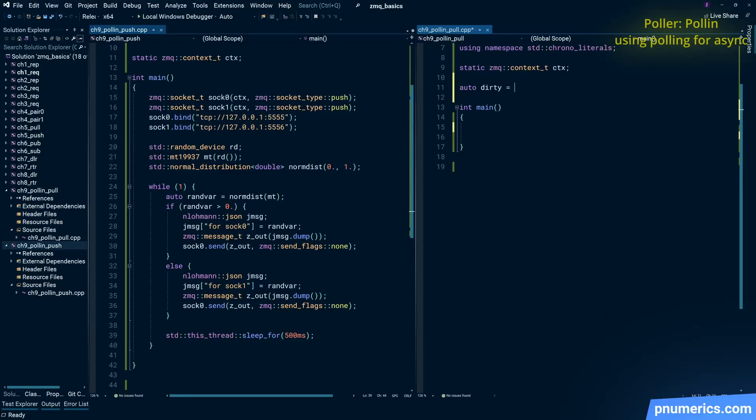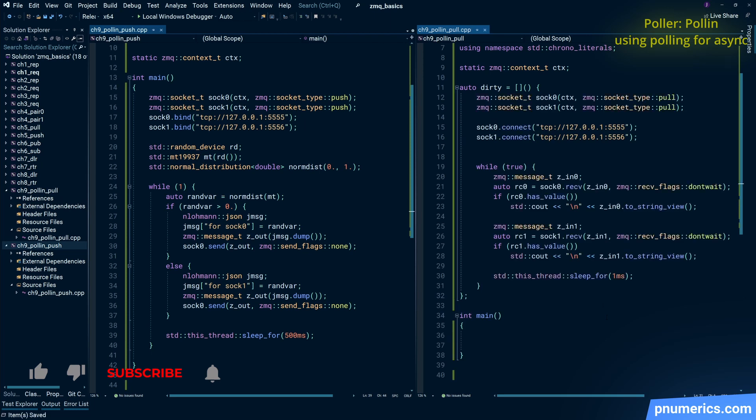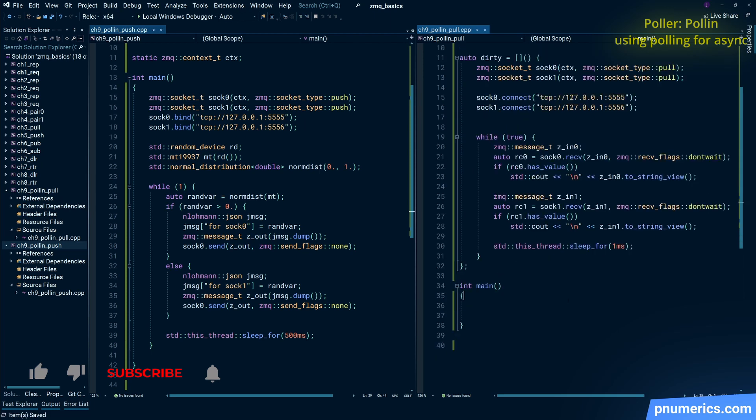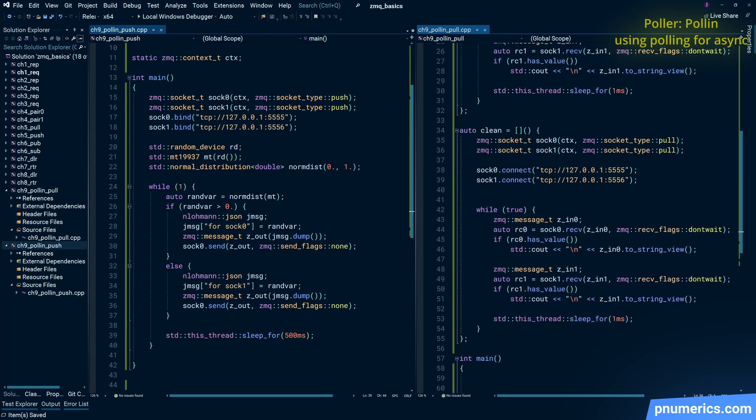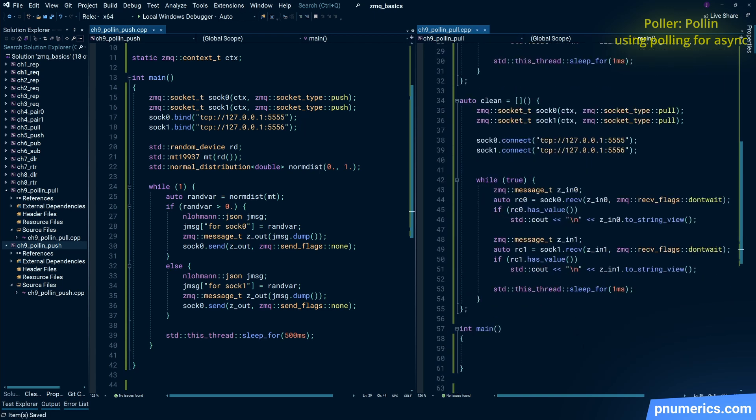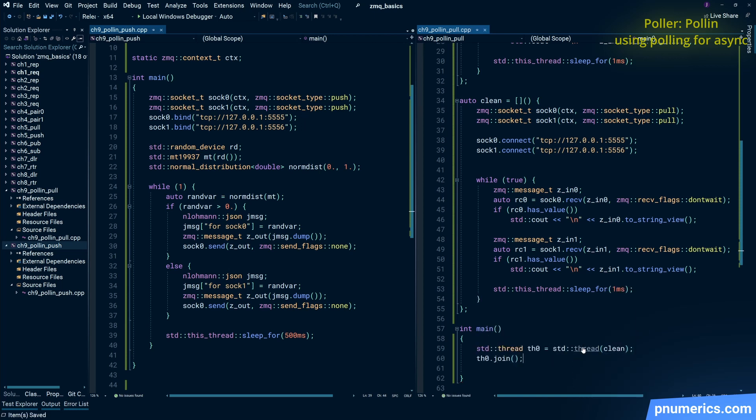So let's call that dirty, and let's now do it the proper way, the clean way. The clean way is to get the poller and use the poller to check the read conditions on the sockets.